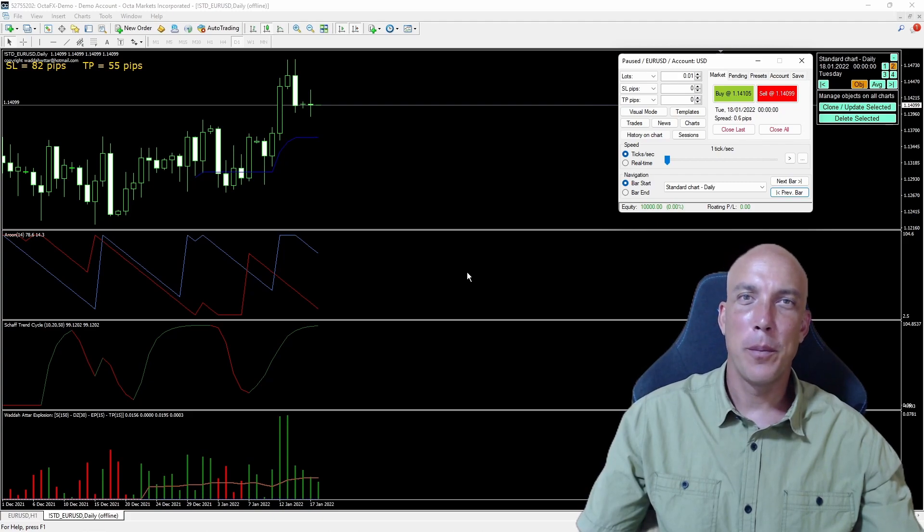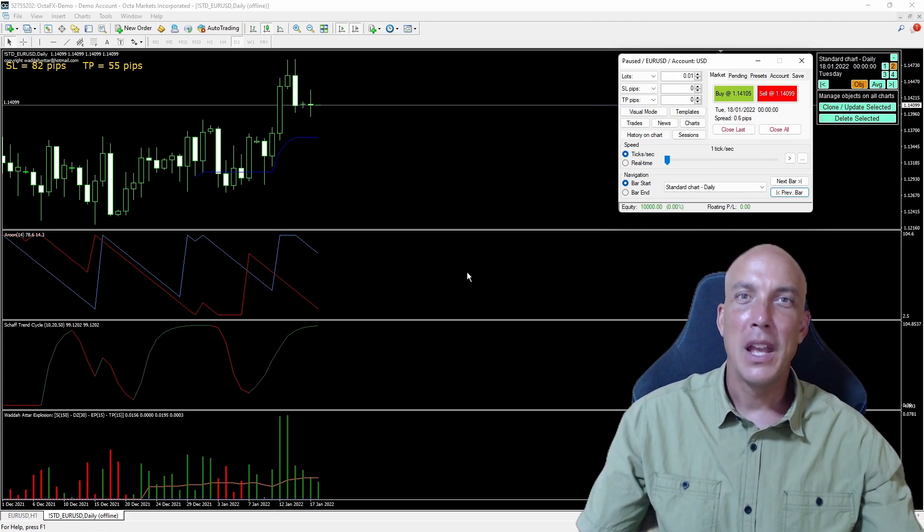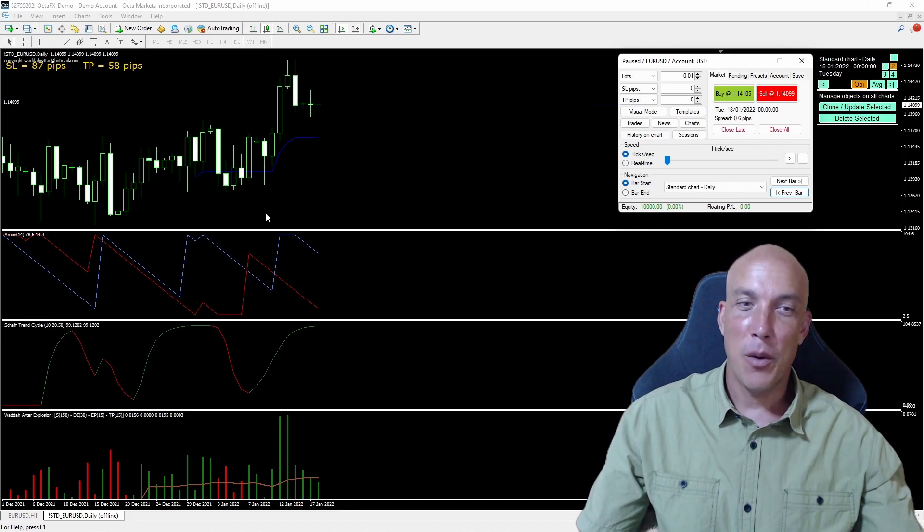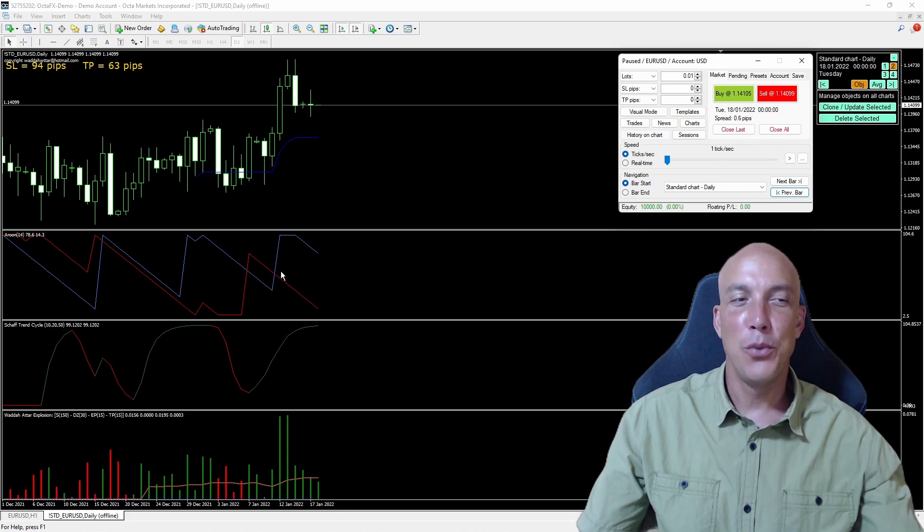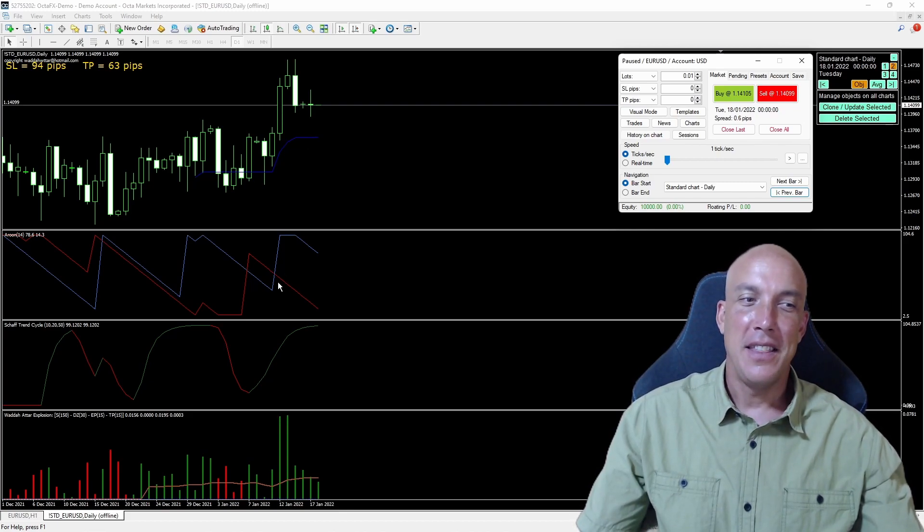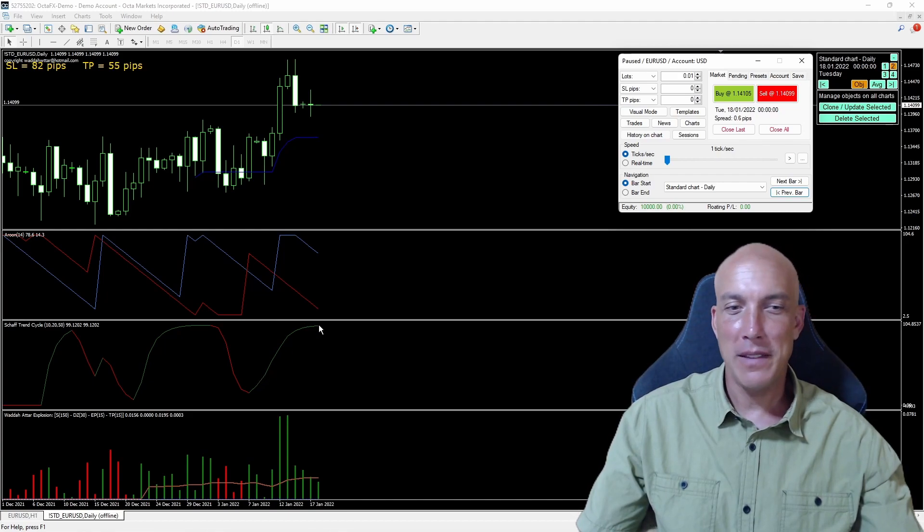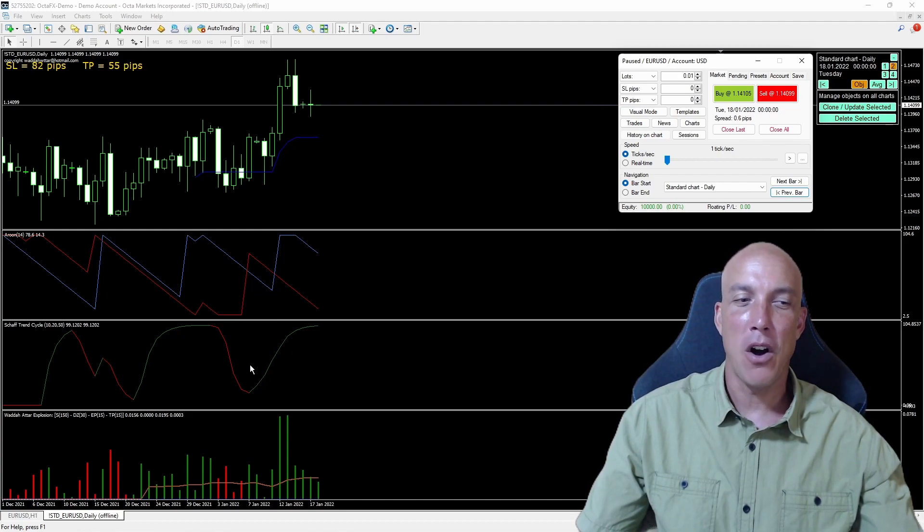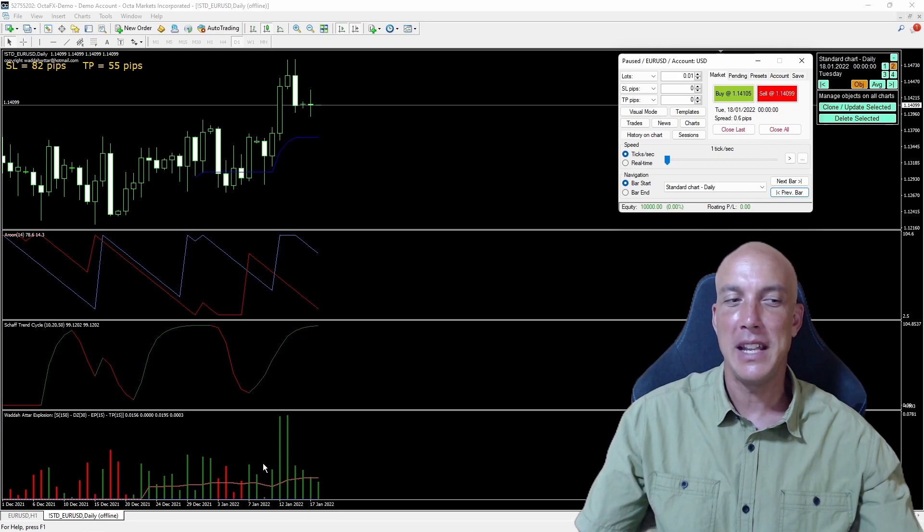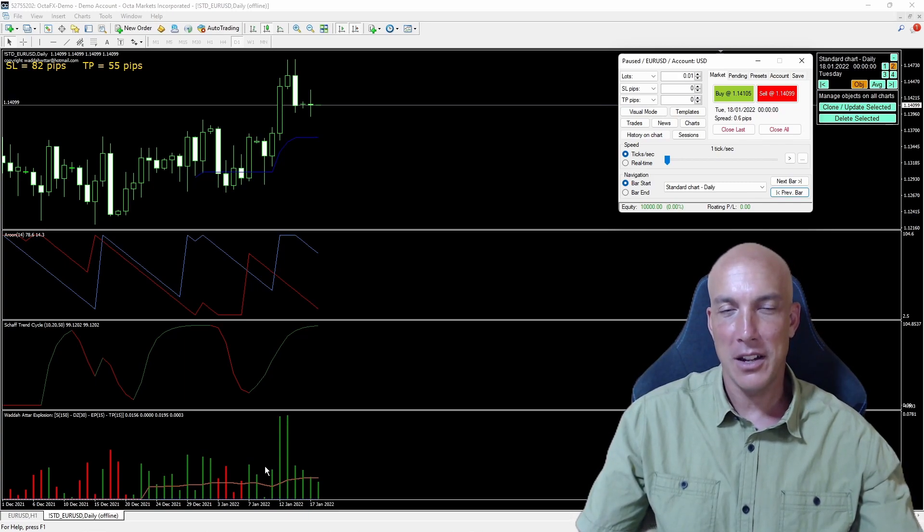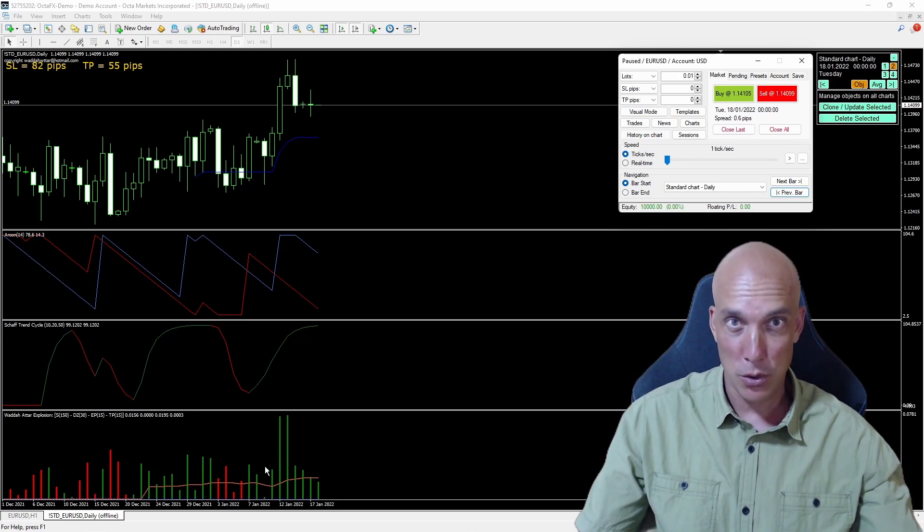We're on the MT4 platform. We have the Baseline, the Kijun Sen, our Primary Indicator, the Arun, the Secondary Indicator, the Shaft Trend Cycle, and our Volume Indicator, I'm introducing here the Wada-Ada-Attar Explosion.